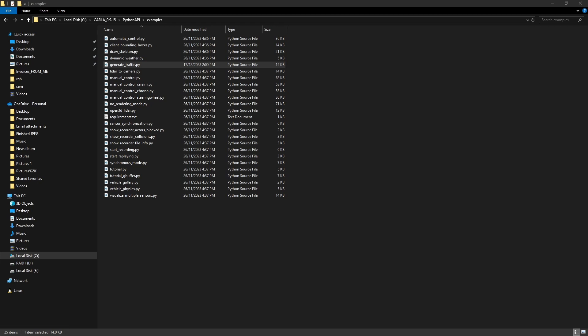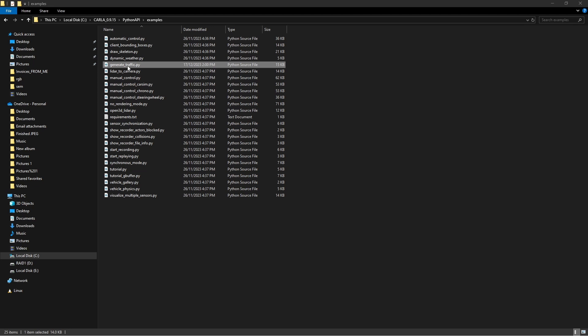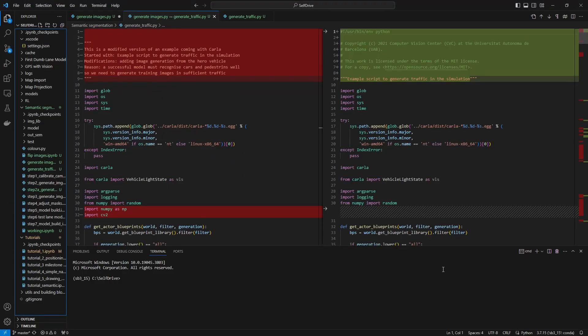Let's walk through the code. The original file that I've used here is the one that comes with CARLA and it's called generate_traffic. It's located within the main CARLA folder and then Python API examples.